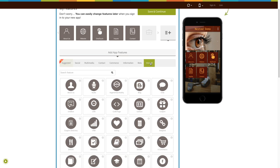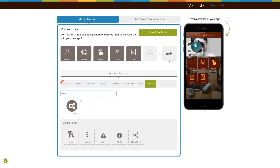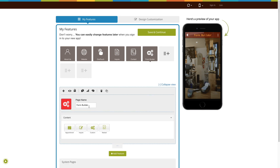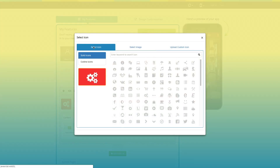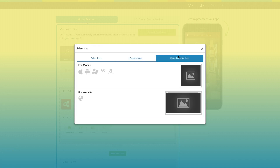Click on view all and search for form builder. Click on the page to add it. Here is your form builder page name — if you want, you can change it as per your needs. From here you can change the page icon. You can select a solid outline icon or an image from our library, or upload your own custom icon image.